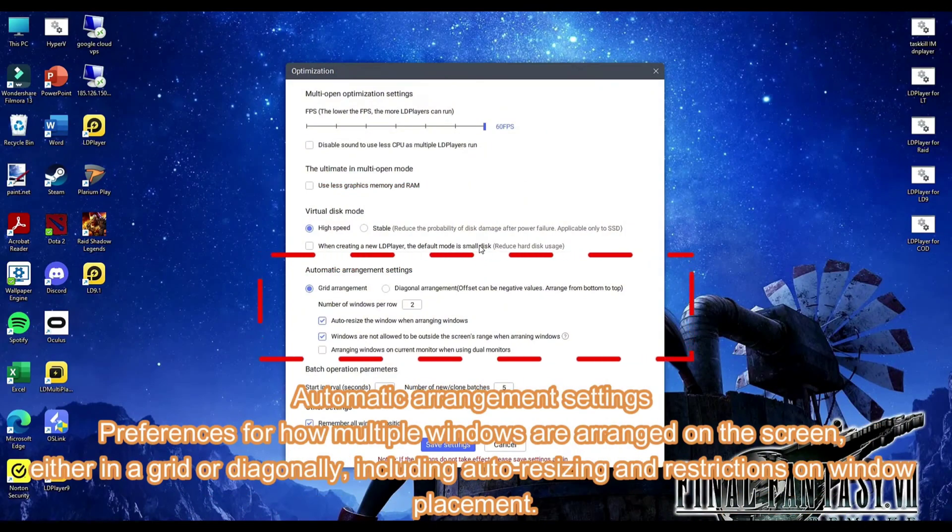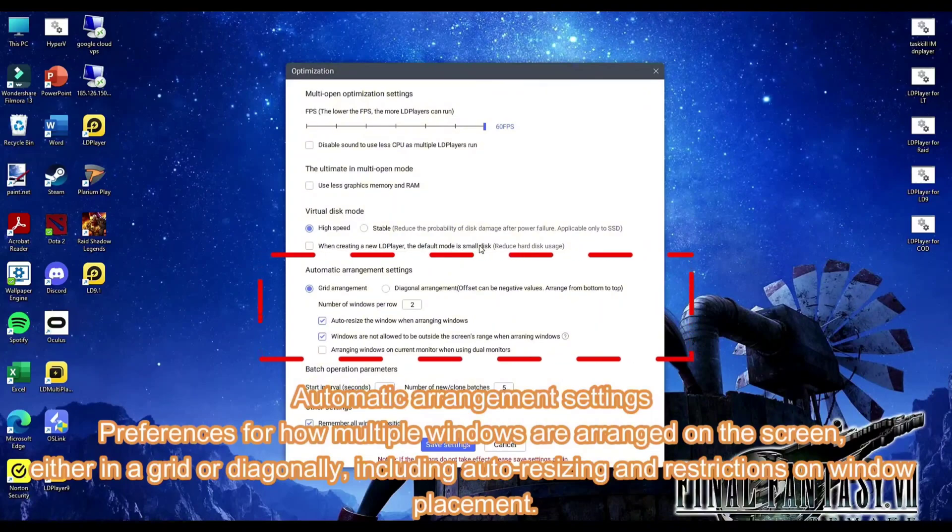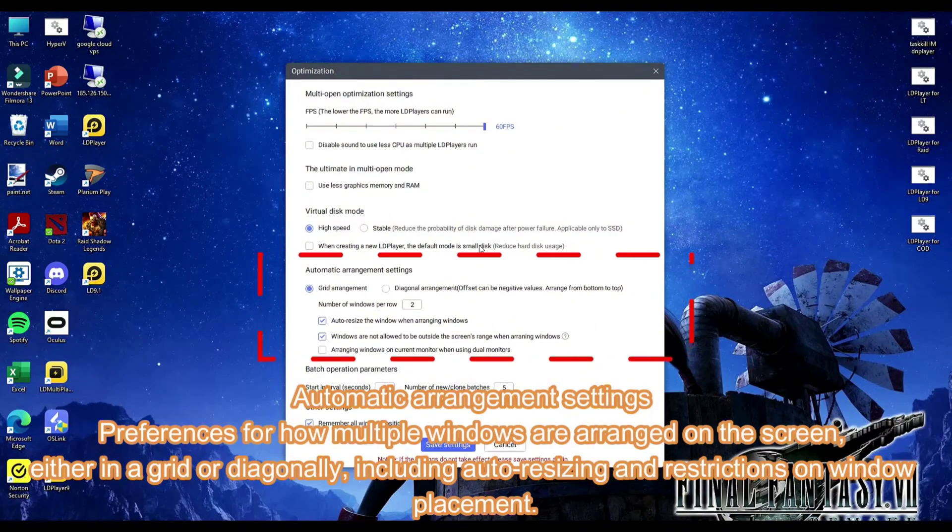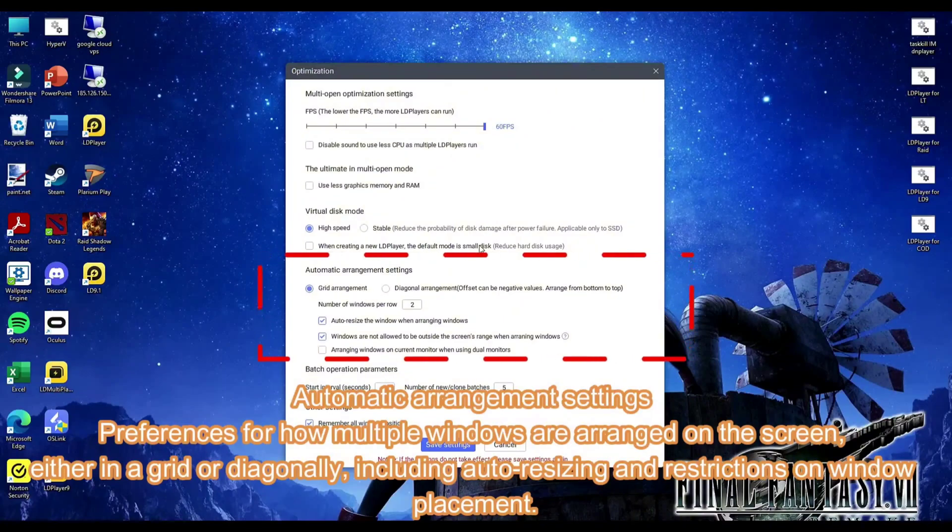Automatic arrangement settings. Preferences for how multiple windows are arranged on the screen, either in a grid or diagonally, including auto-resizing and restrictions on window placement.